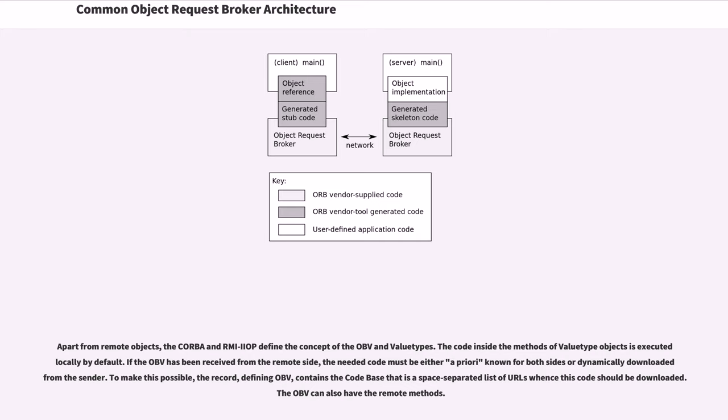the record defining OBV contains the codebase that is a space-separated list of URLs whence this code should be downloaded. The OBV can also have remote methods.